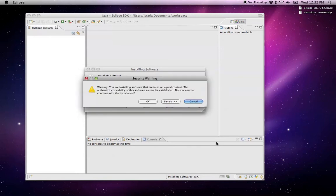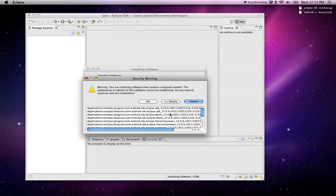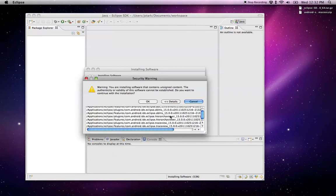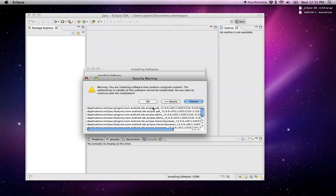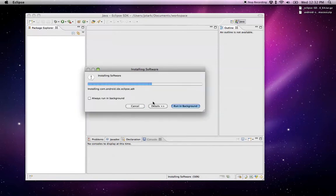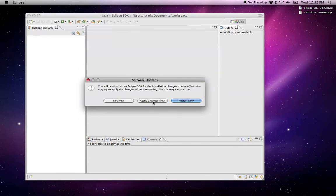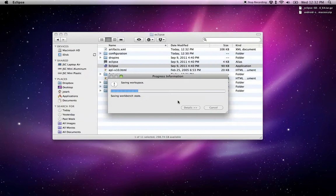I always get this security warning. You can look at the details. It's all Android specific stuff. I just say OK. You can't continue without it, so I just click through there. And then at this point we want to restart Eclipse.